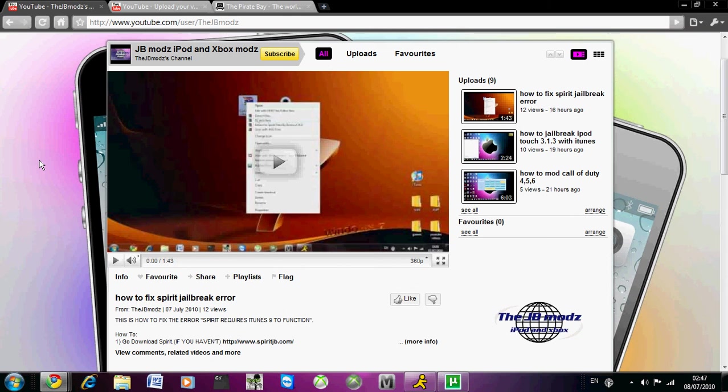They have a beta ready and can release it any day, but they expect Apple is going to patch it, so they don't want to release it until it's an untethered jailbreak.